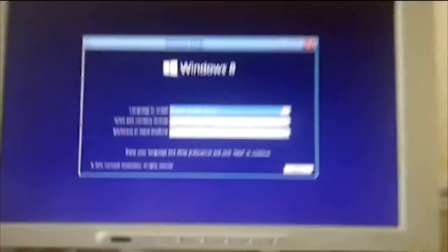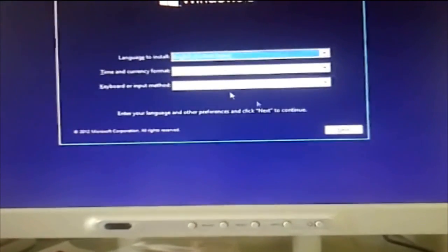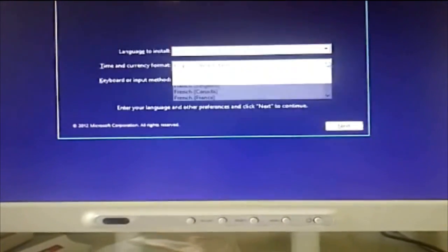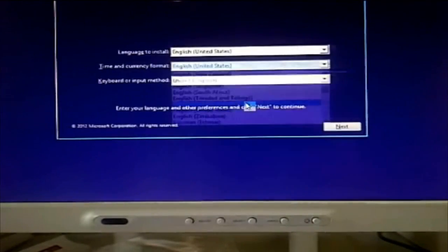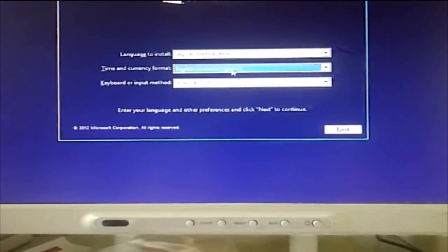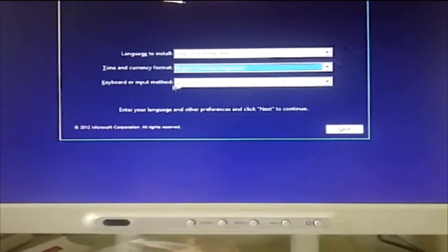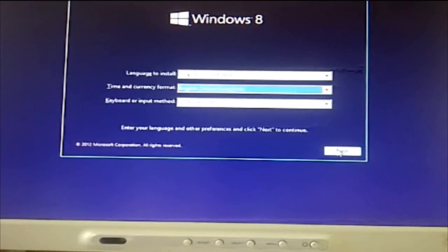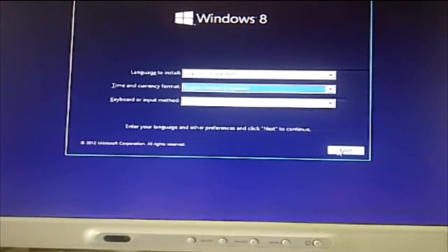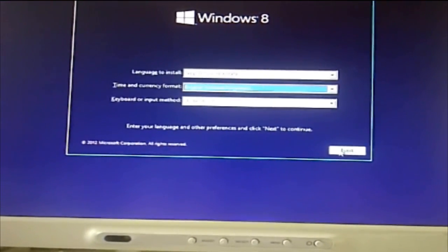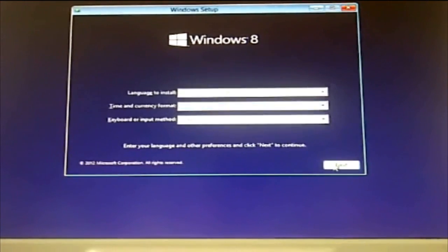So it's gone past that black screen and we come up to the language selection. I'm in the UK so I'll change my time currency format to UK and the keyboard should do automatically. Now once you press next it'll normally prompt you for a product key if you have done this right you won't need one.